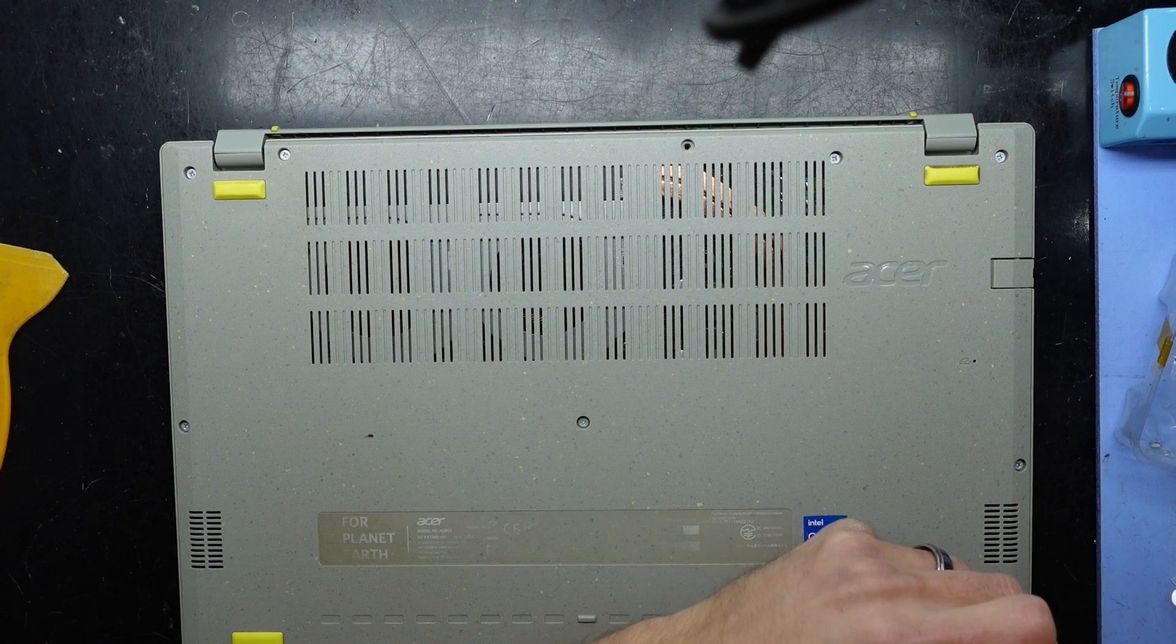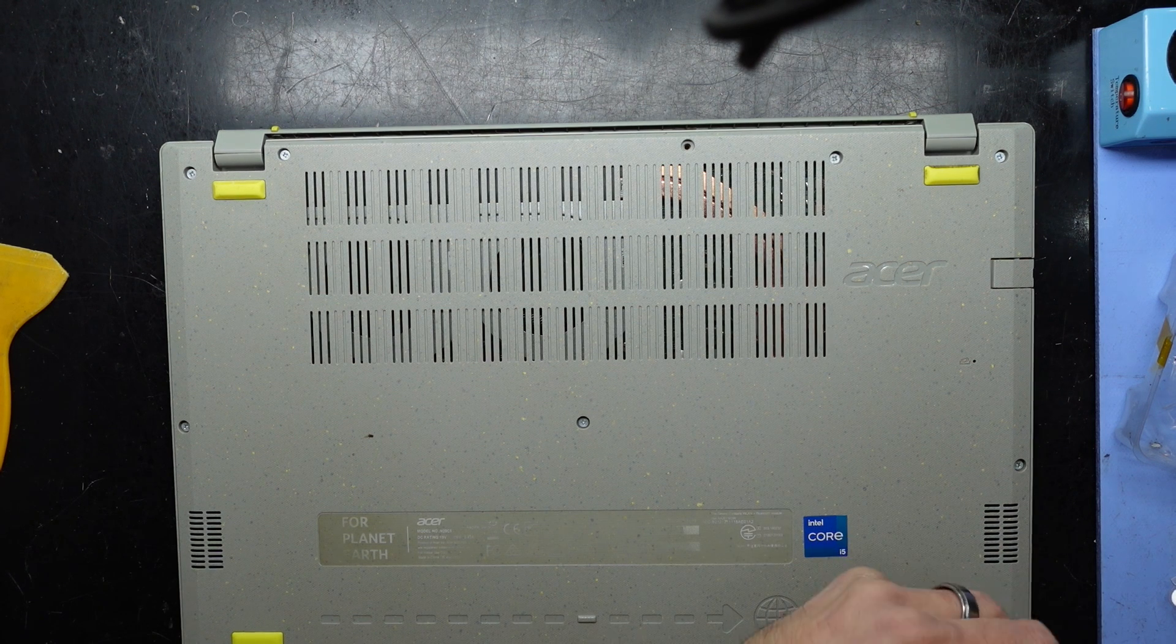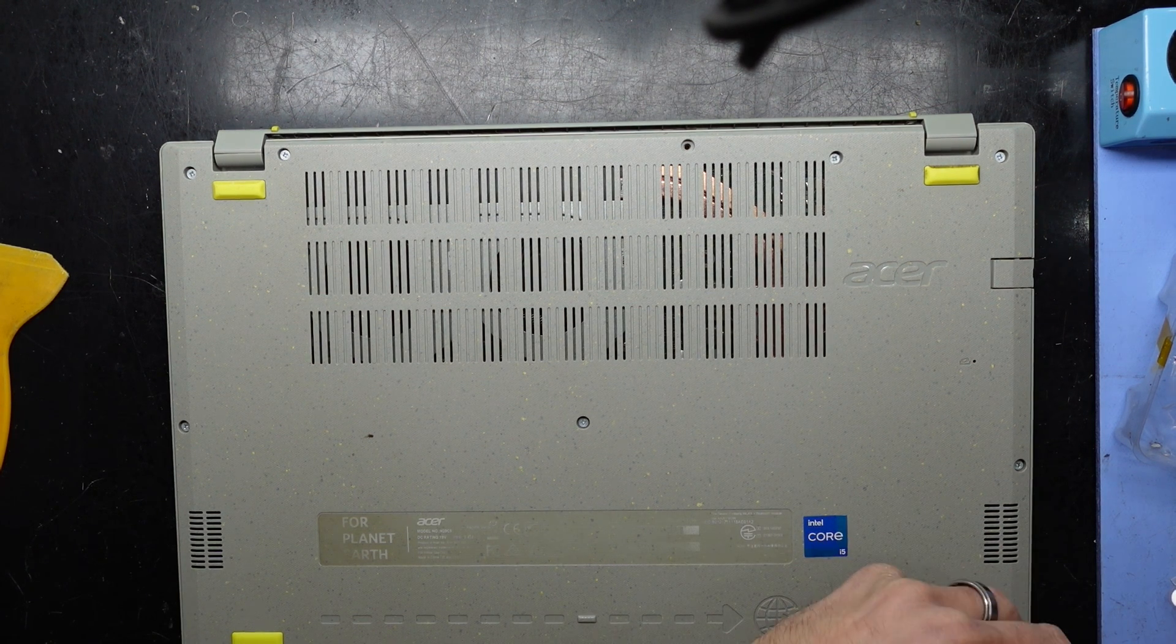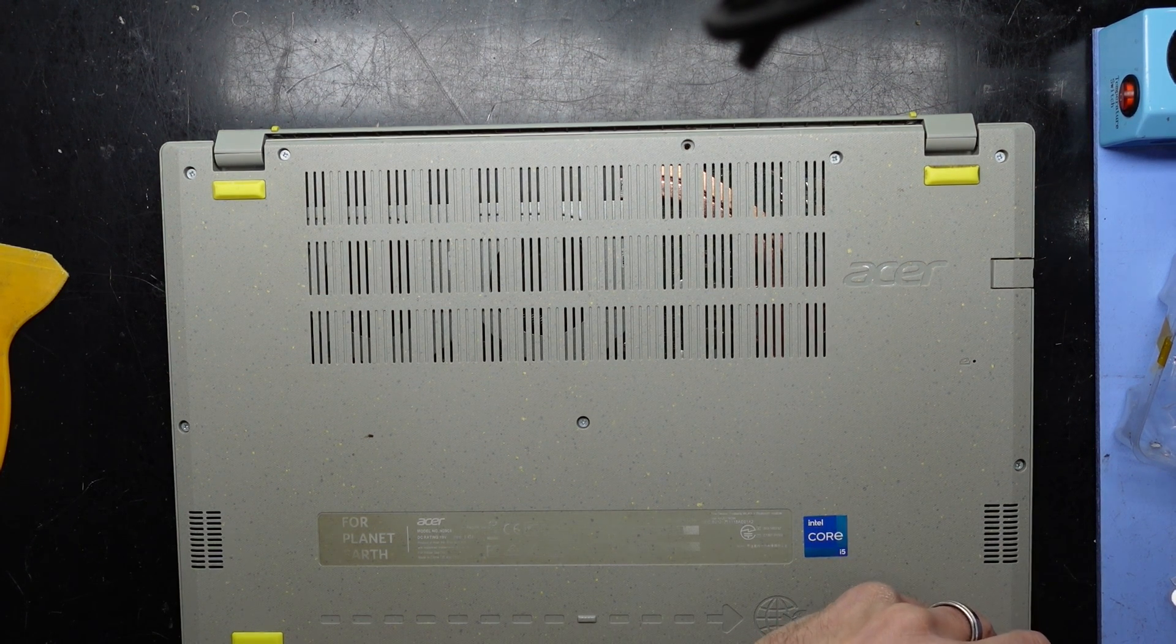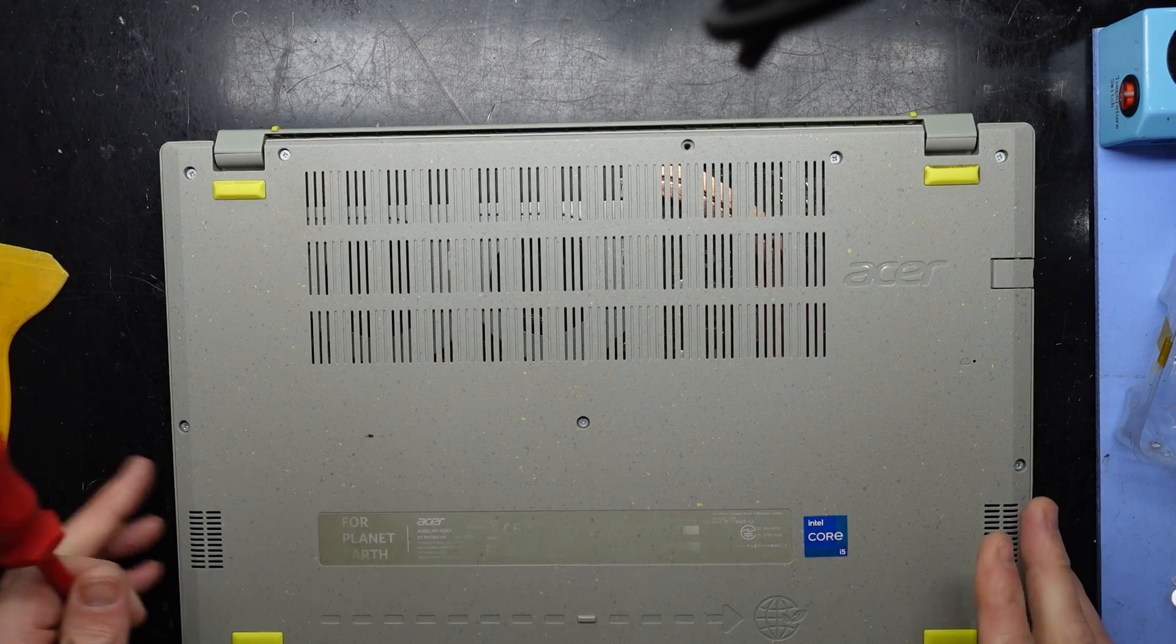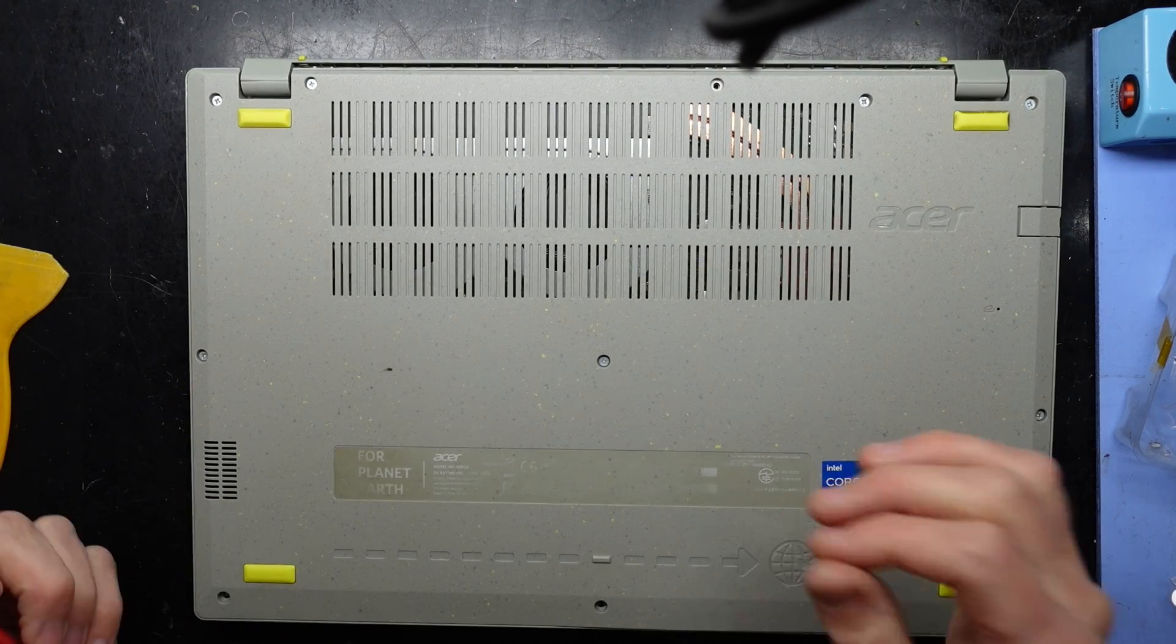There we go. And almost completed. So I'm going to continue putting these screws in and I'll catch you guys later. Bye.